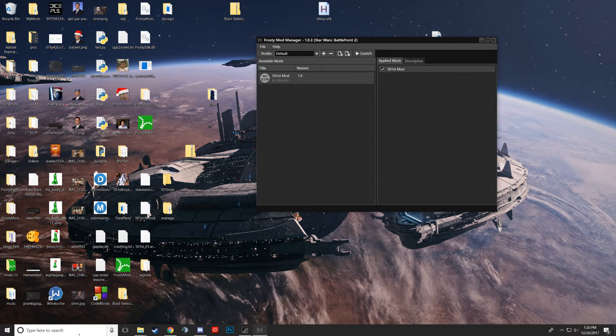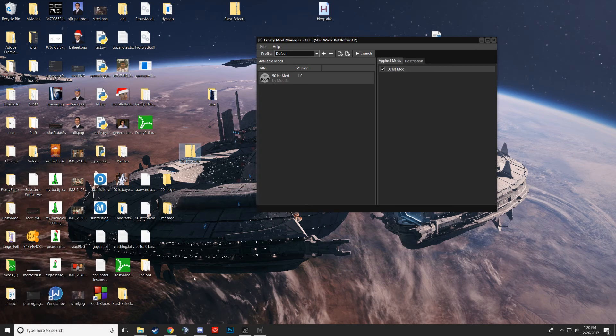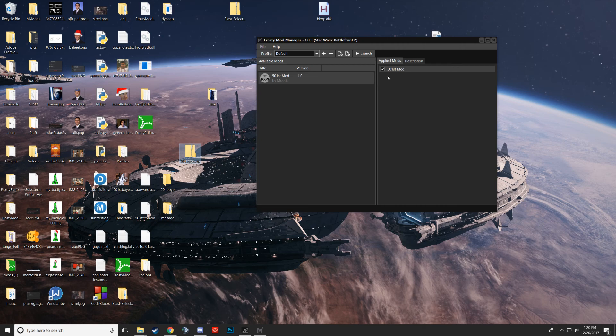Then you'll have Origin open if you're trying to run it, and then you'll push launch, and that should launch your game. So yeah, that's it.